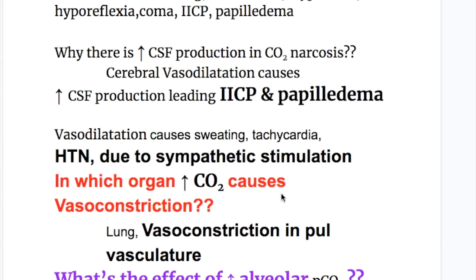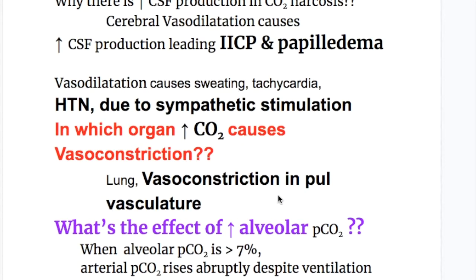Increased carbon dioxide causes cerebral vasodilatation and vasodilatation in other parts of the body, except in the lung — where it causes vasoconstriction in the pulmonary vasculature. Vasodilatation causes sweating and tachycardia, and there is also hypertension in carbon dioxide narcosis.